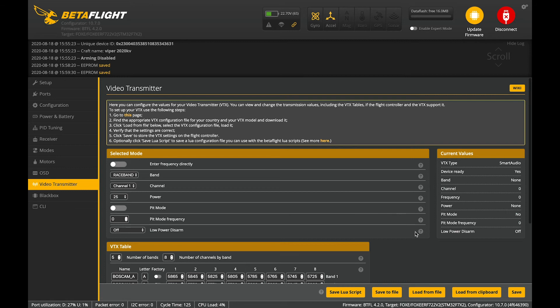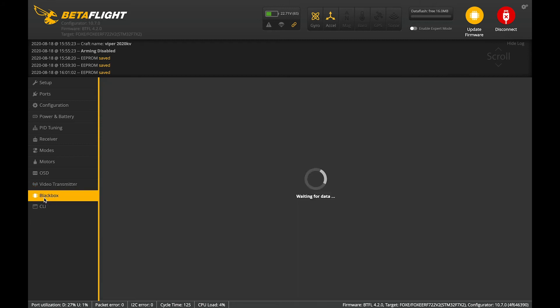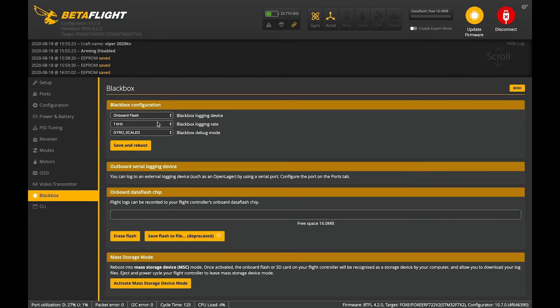All right. That's all good. Set that up and we're going to hit save. Alrighty. Last thing we're going to make sure we've got set up is the black box.